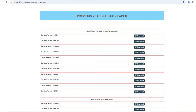We have provided the question paper, but we don't have this scholarship chance. The answer is that we have to get a new scholarship. Now we are going to discuss the problem with the previous question paper.